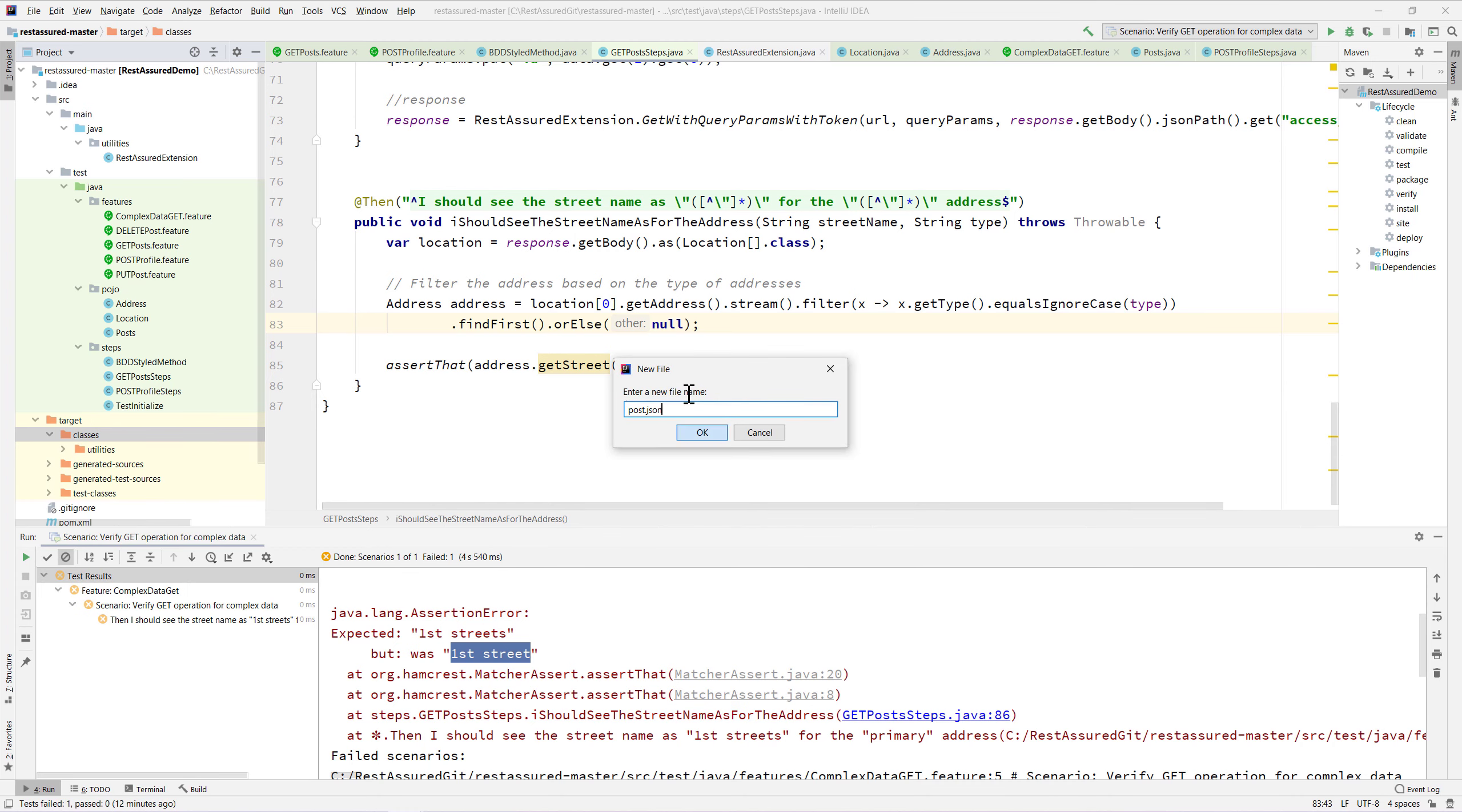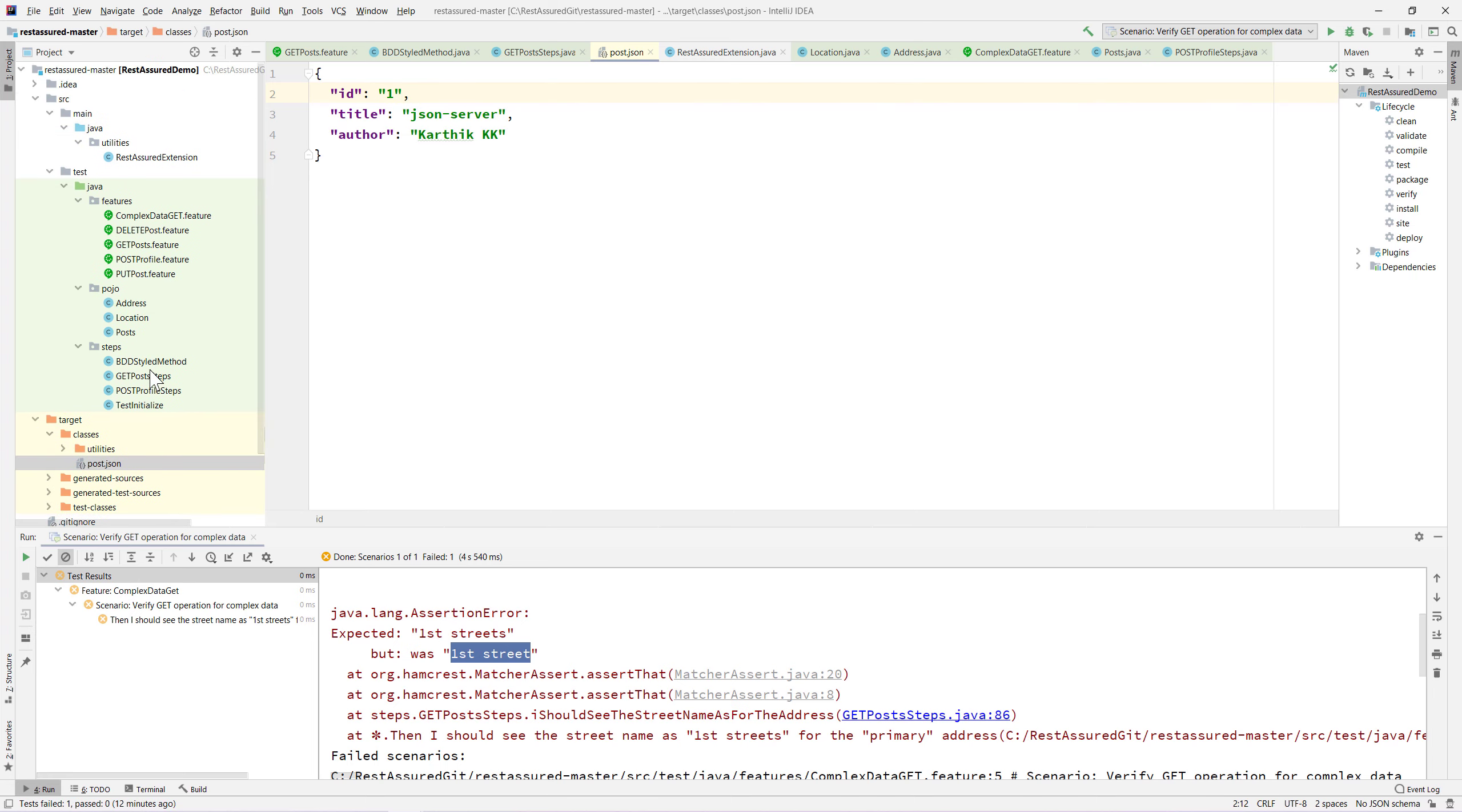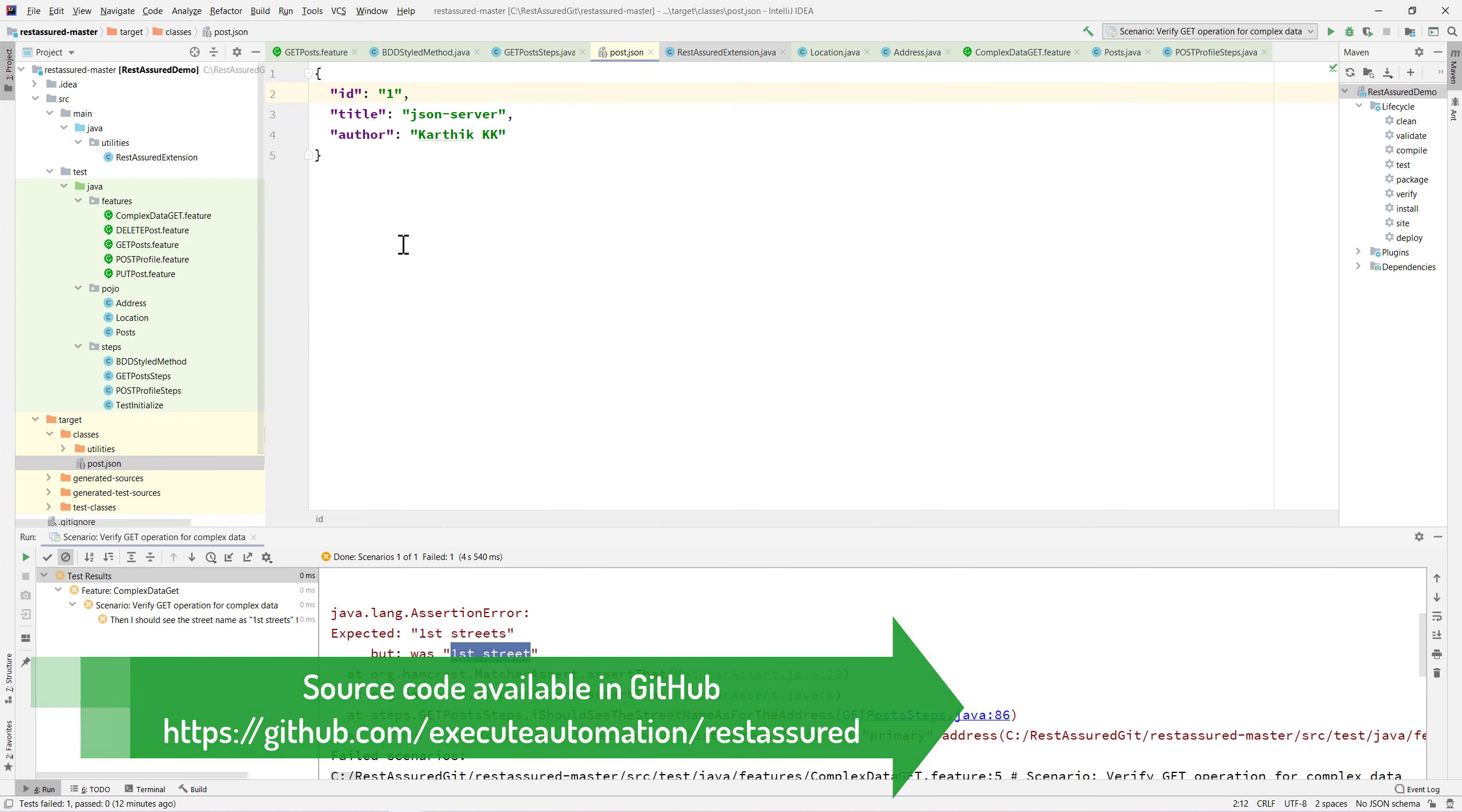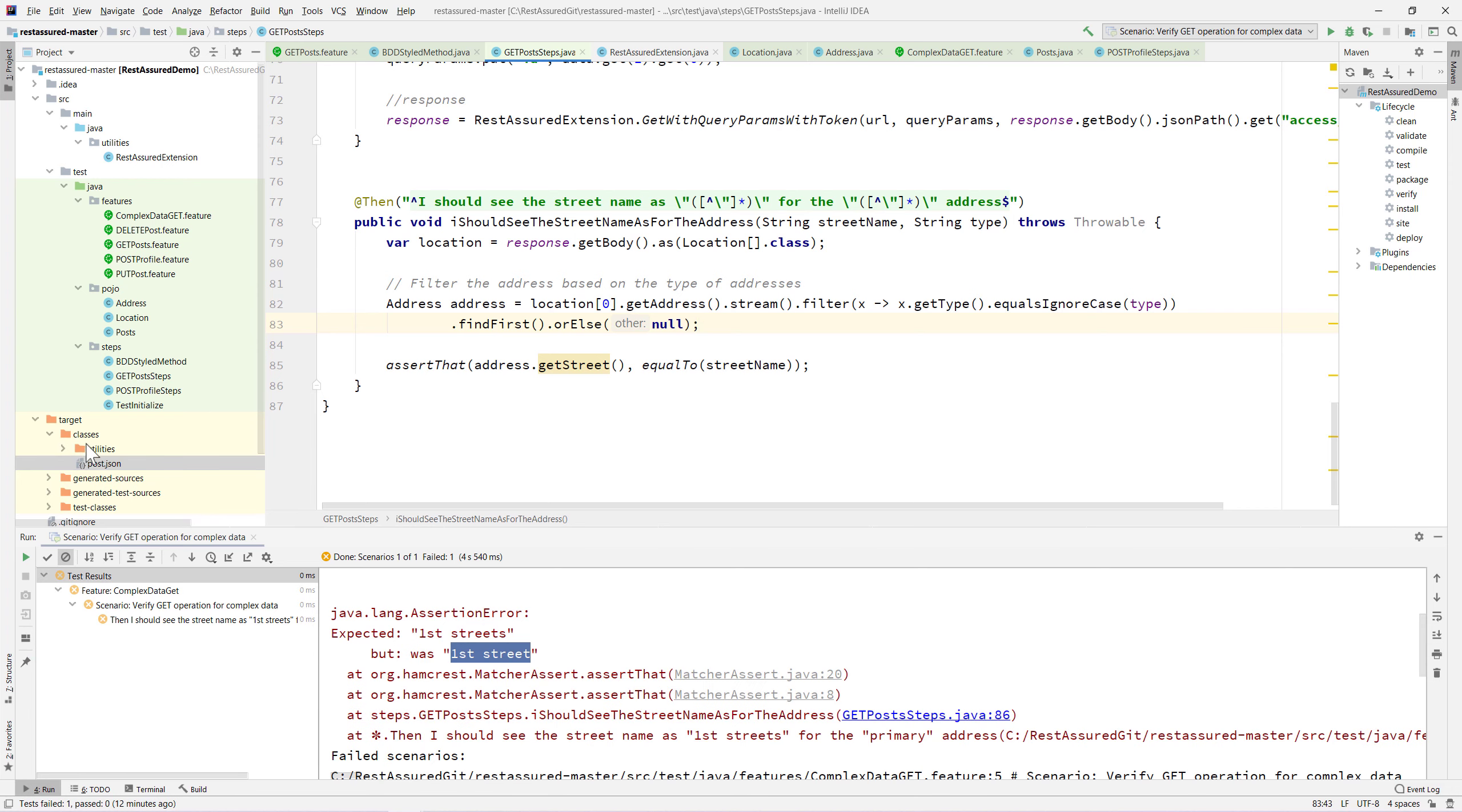I'm going to create the post.json, paste this, and also make this one as a string because you will see an error. I'll show you why. I'm just going to save this and close this particular post.json.